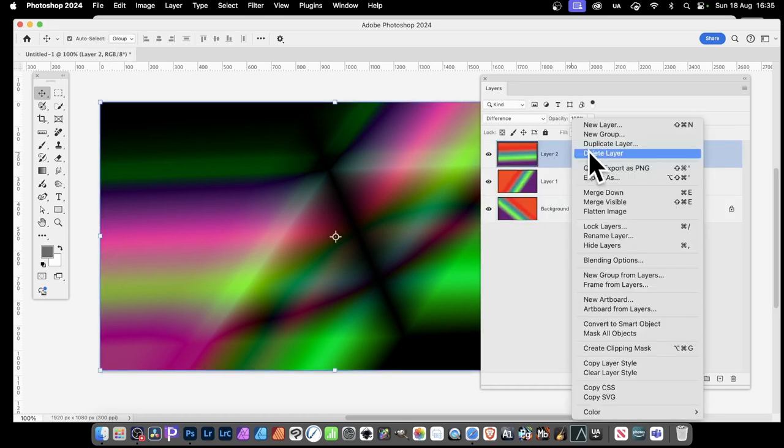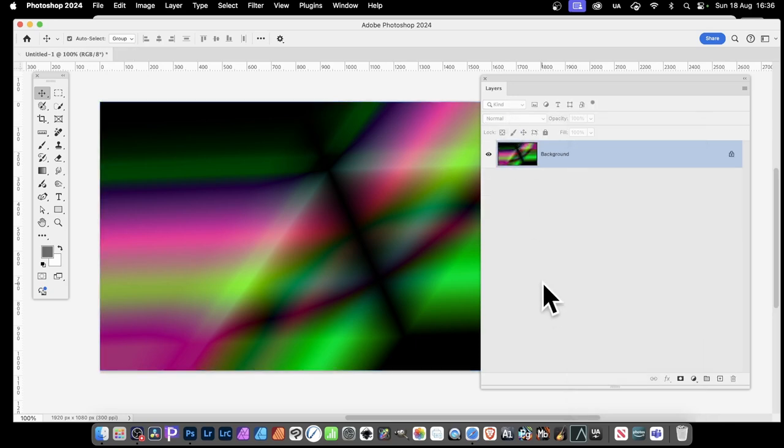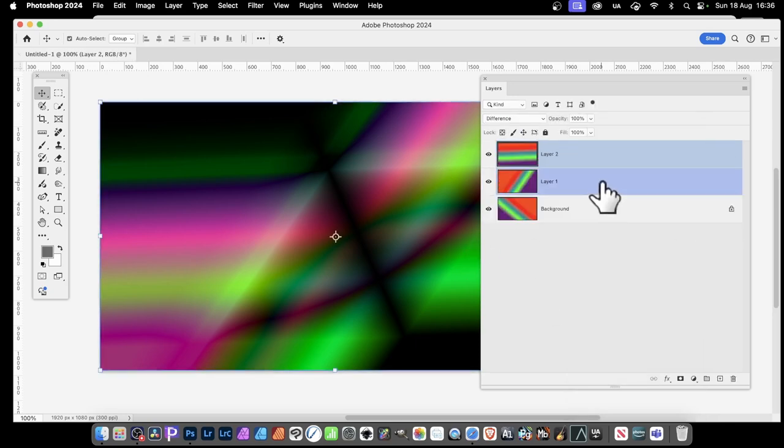You can select one of them, right-click, and go down to flatten image. Flatten image will merge them all into a single layer, all done into a single background.